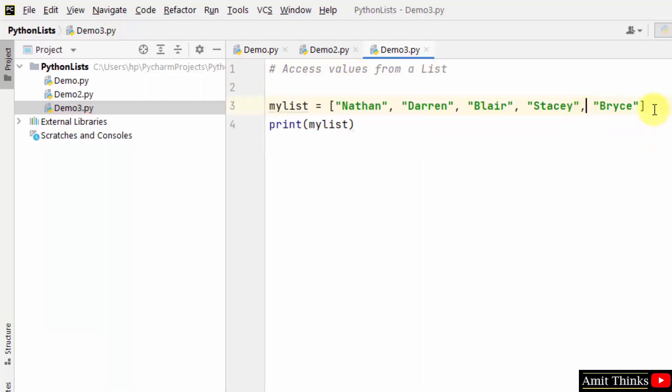So guys, we created a string list with five string items and we printed it. Now we need to access values from this list. How we can do that using square brackets.